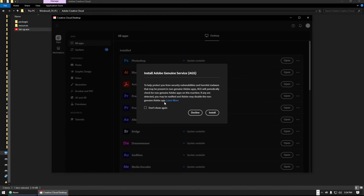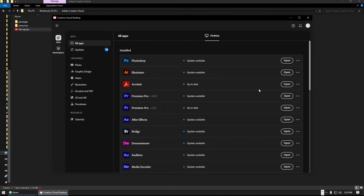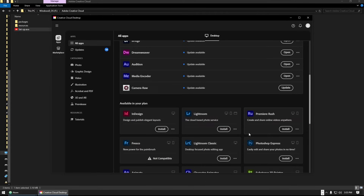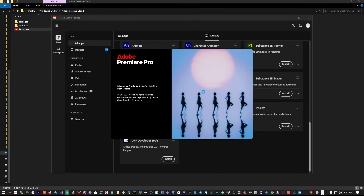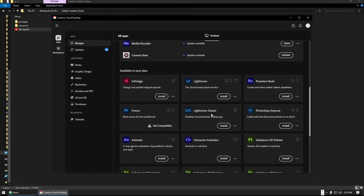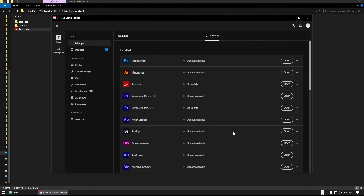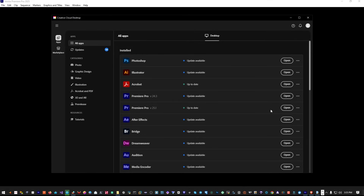Welcome to Creative Cloud. I advise installing the Adobe Genuine Service, which helps Adobe determine whether your software is genuine. Since we already have it, we can see there are some updates available. Now let's go back and launch Premiere Pro 2025 — you can launch it directly from the Creative Cloud app. It's up to date, so just open it.